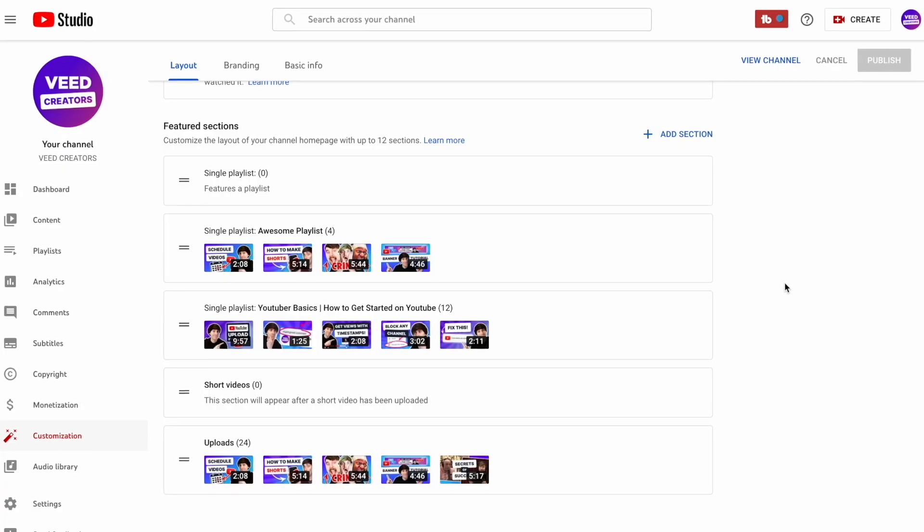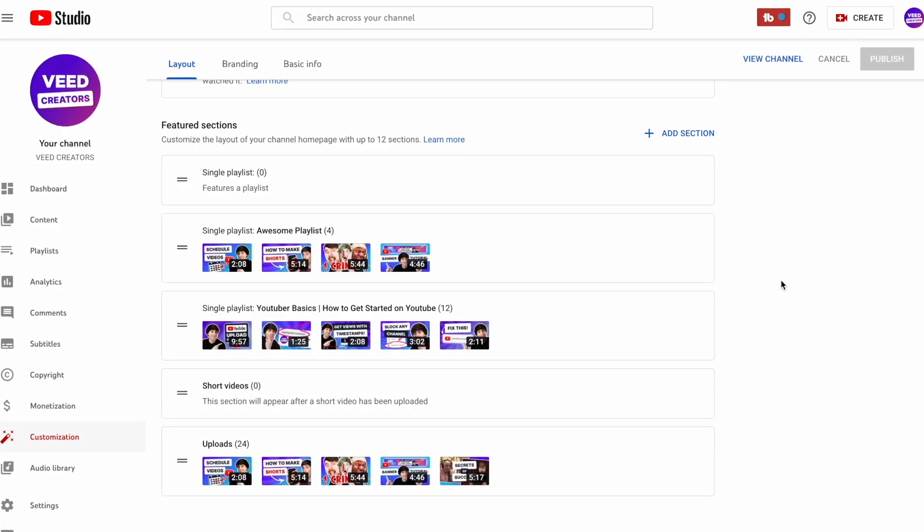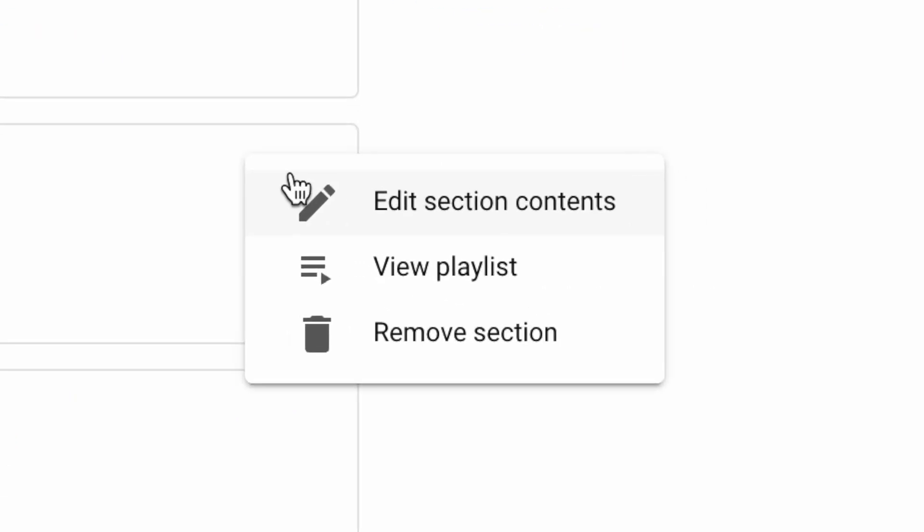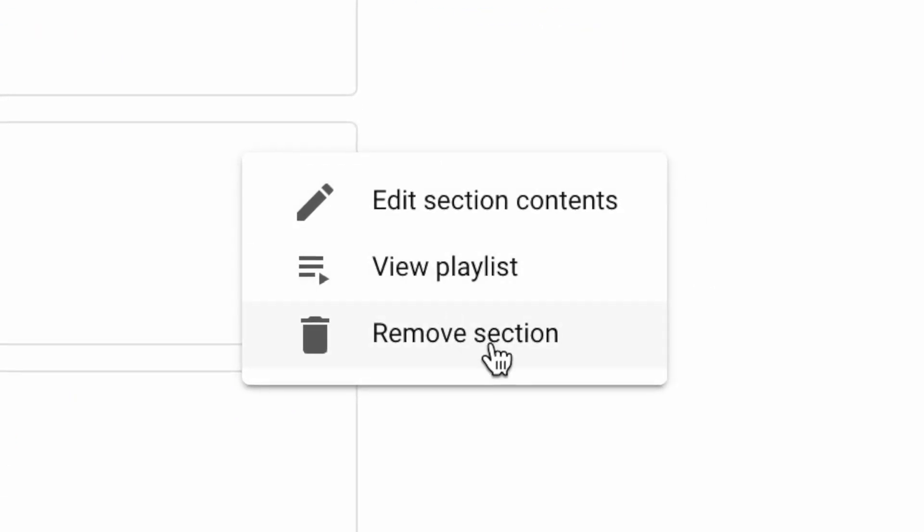You can actually add up to 12 different sections like this onto your channel. And if at any point you want to get rid of any of these sections, all you need to do is go back to the featured sections, select the three dots on the right and delete that section. So that is how to create and organize YouTube playlists. Thanks for watching and I'll see you in the next one.